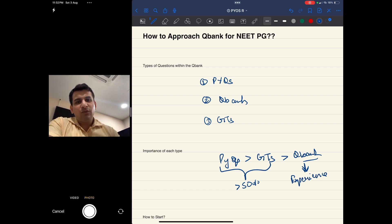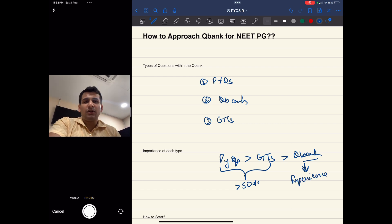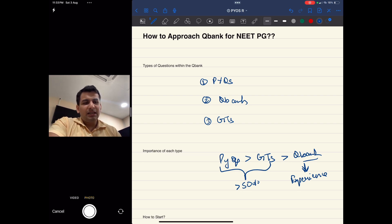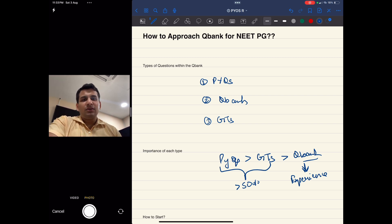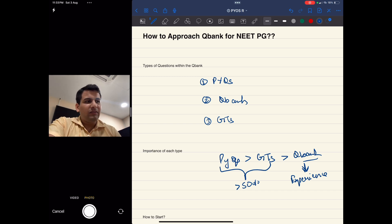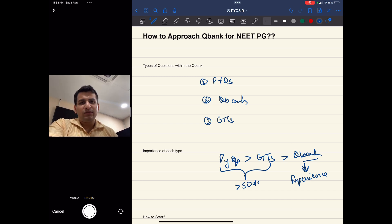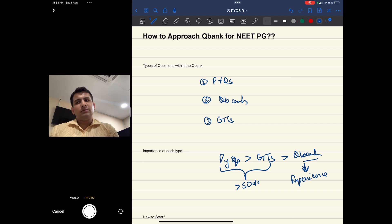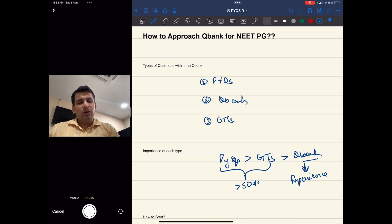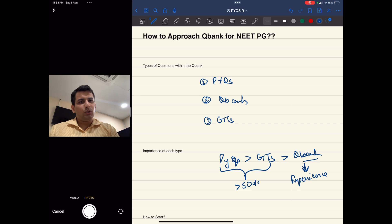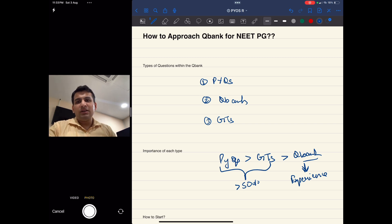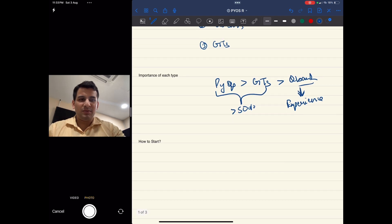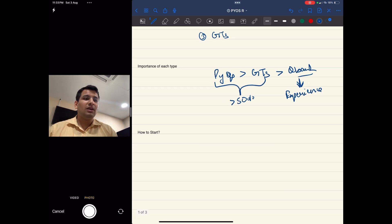Q bank is more for the experience of solving MCQs, because ultimately we have to master the art of solving MCQs rather than knowing everything about the subject. That's why PYQs and GTs become important for theory - what to read and revise - and Q bank becomes important for how to solve questions and gain experience.